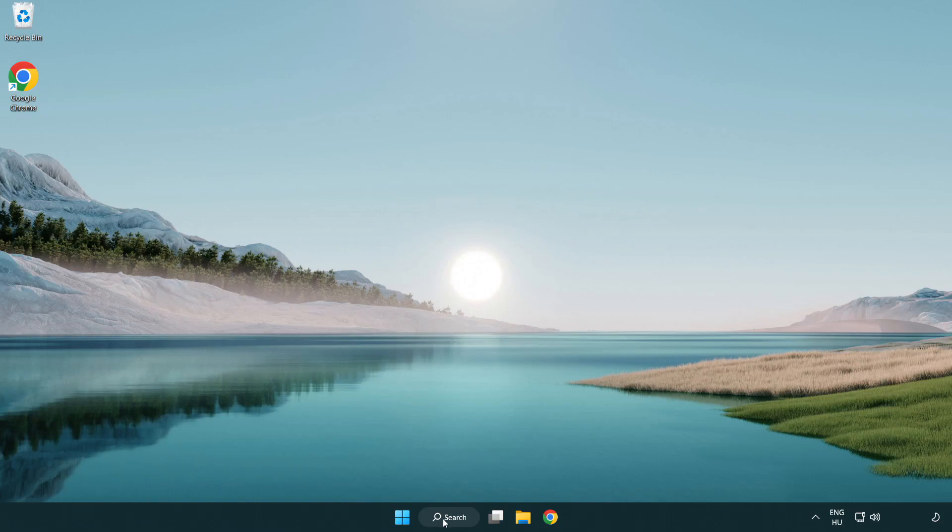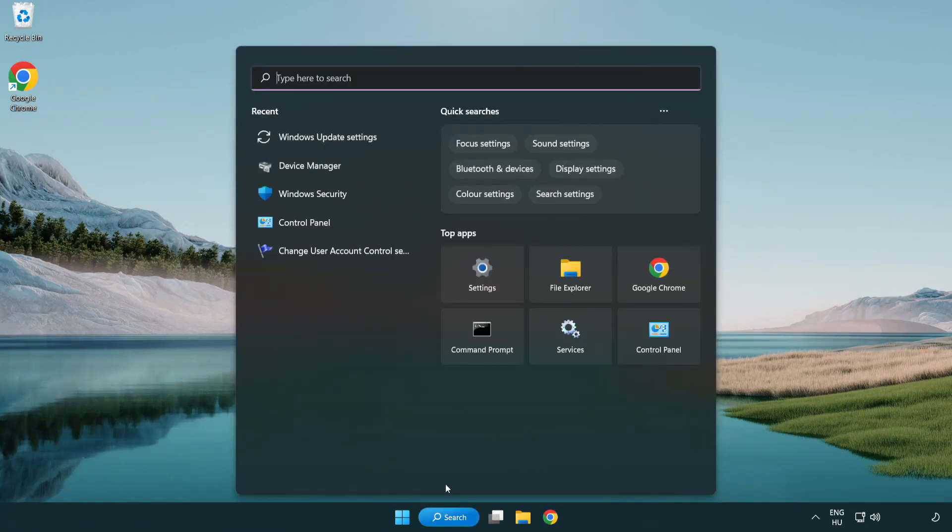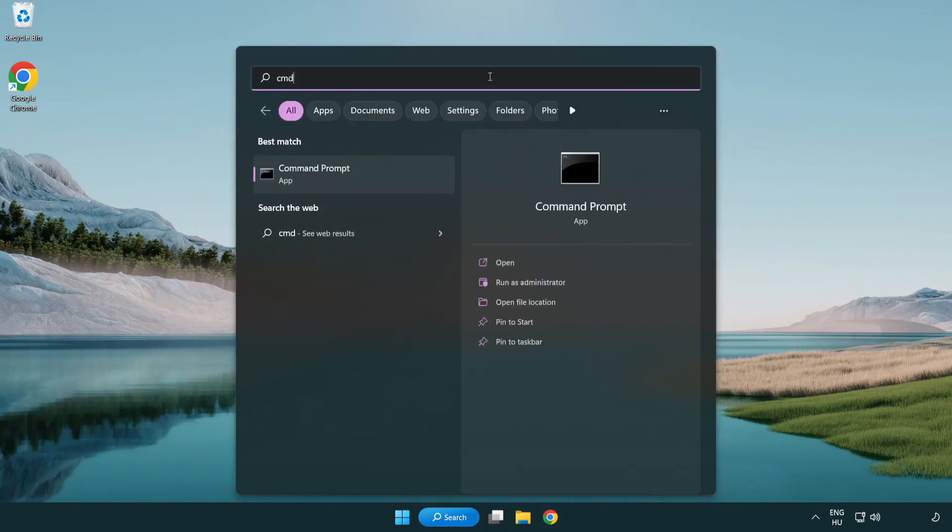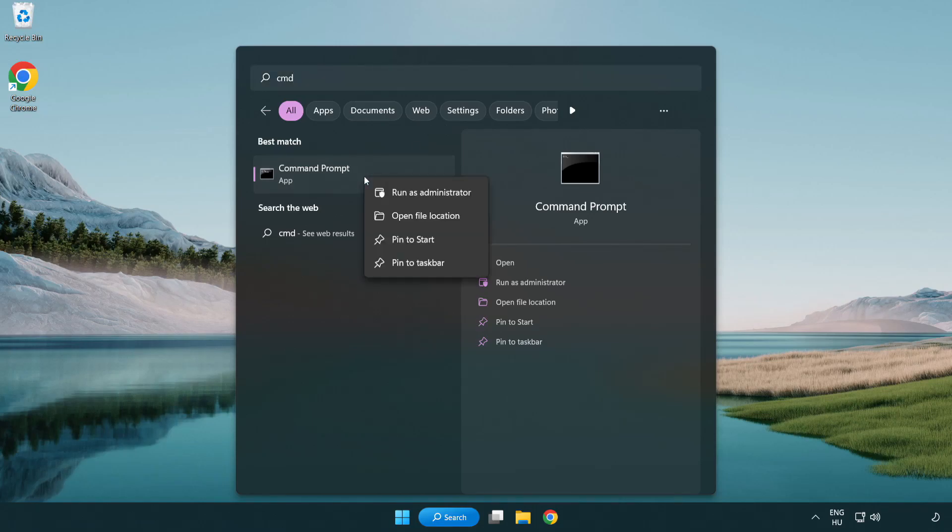Click the search bar and type CMD. Right-click command prompt and click run as administrator.